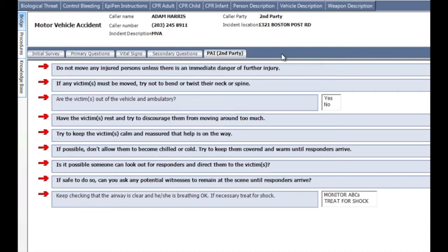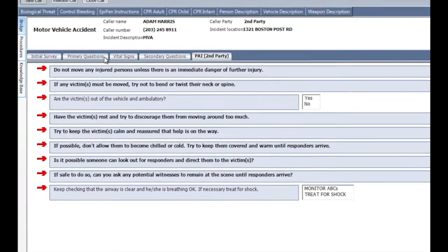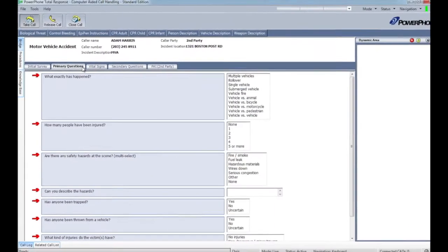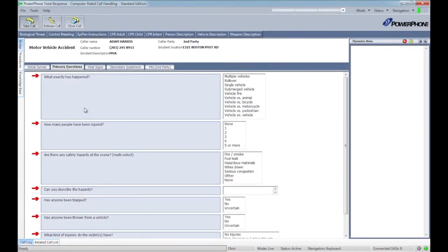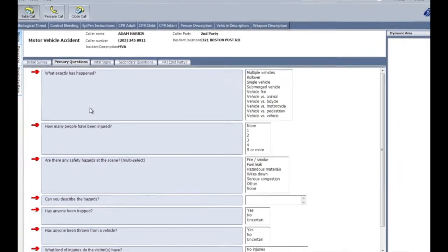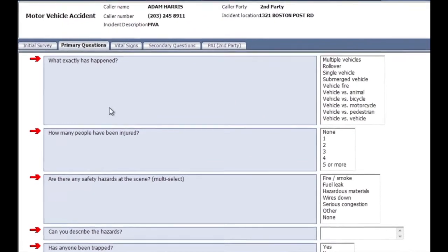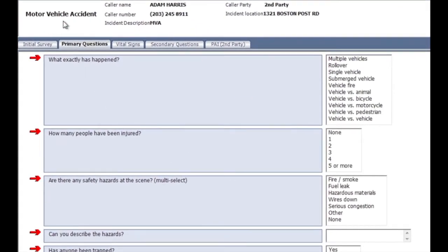This guided flexibility allows the operator to navigate through the call as the situation dictates, providing a better level of service to both callers and responders. For example, if this was the 50th call reporting the same MVA during a busy rush hour, rather than disregarding the protocol entirely,